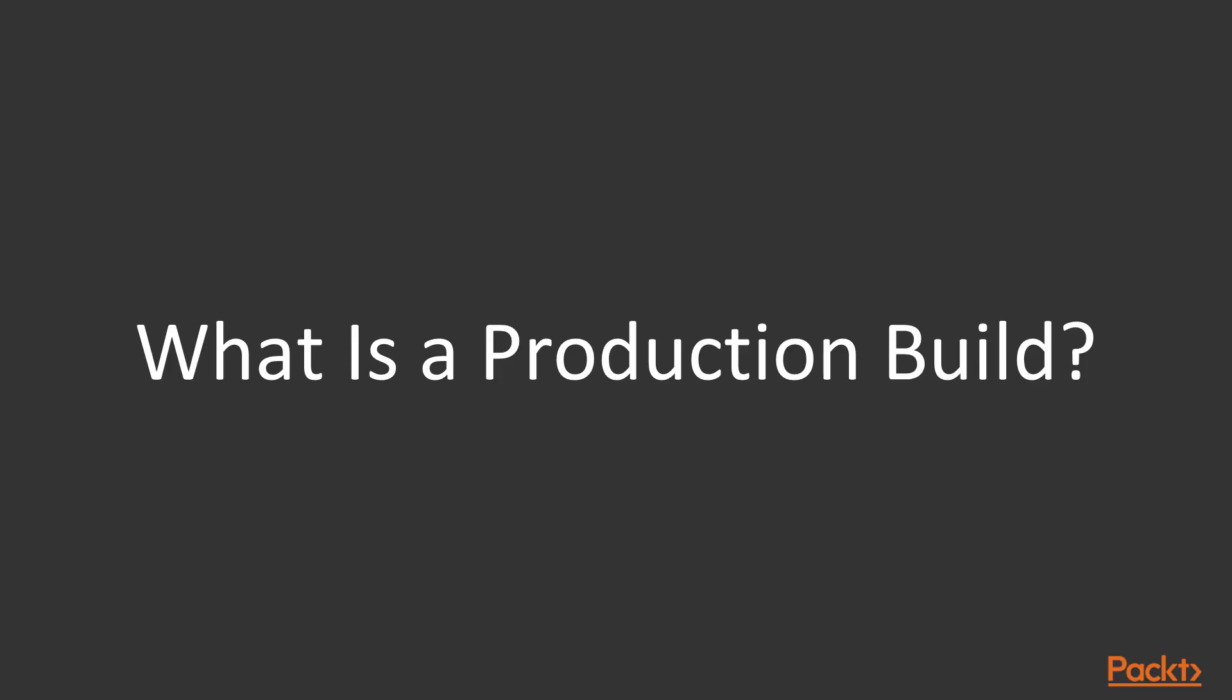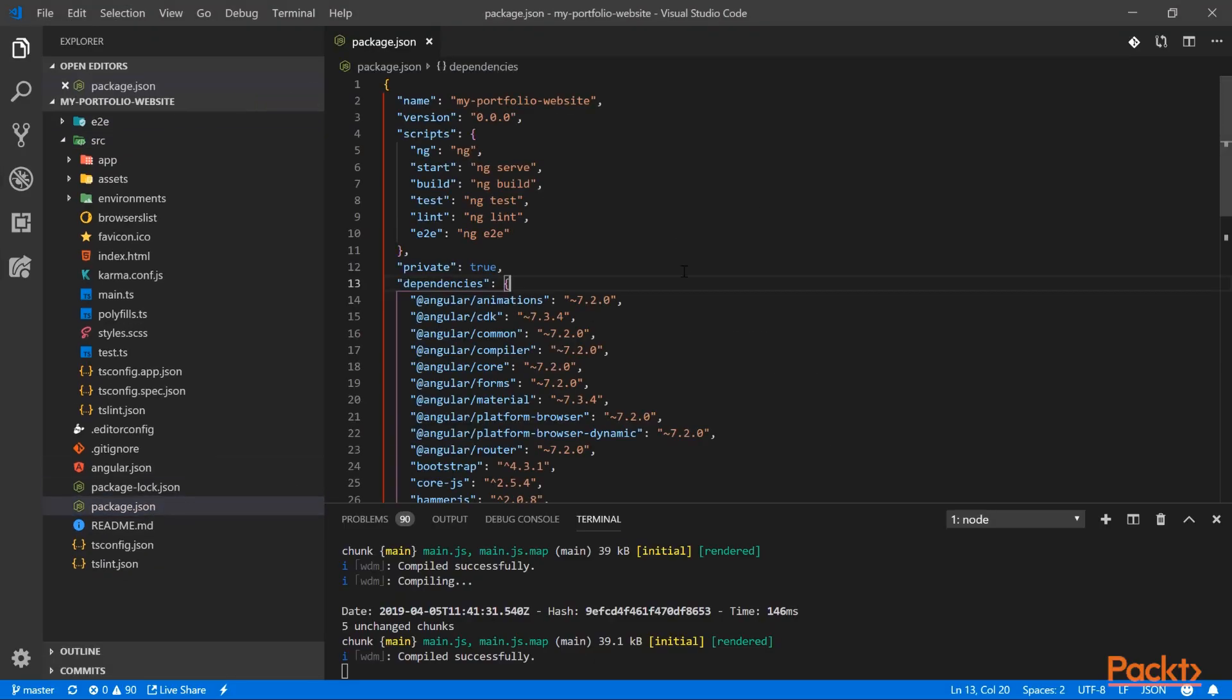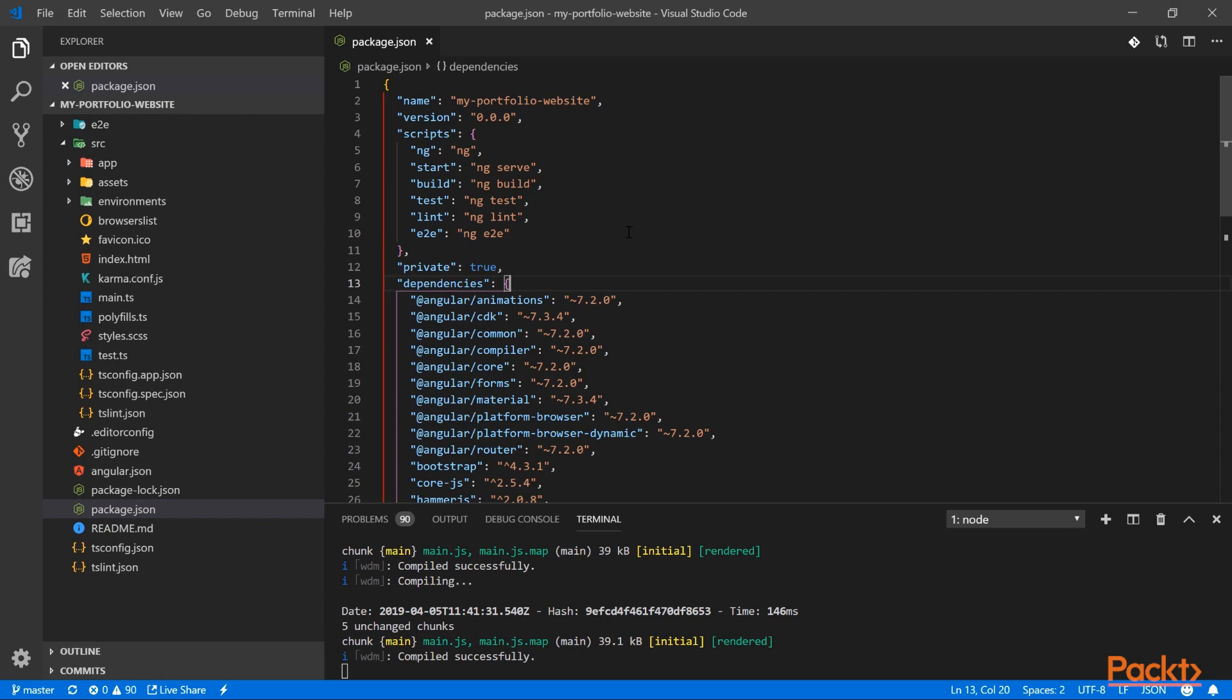So what is a production build? Let's have a look in our current project. If we open the package.json file, we can see that our build script is simply calling the ng build command.